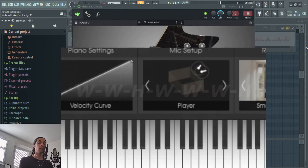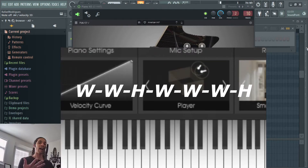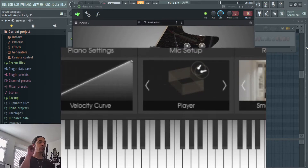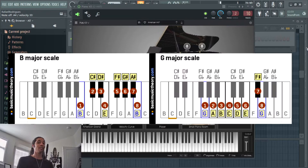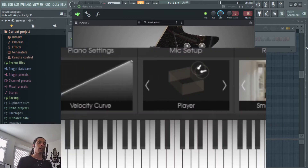Just follow the whole, whole, half, whole, whole, whole, half step sequence and you'll get a major scale wherever you want on the keyboard. If you apply it to B, you'll get a B major scale. To G, you'll get a G major scale.